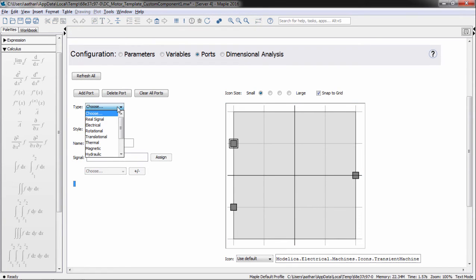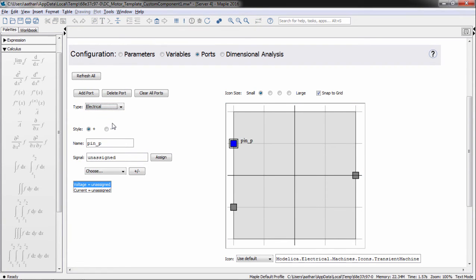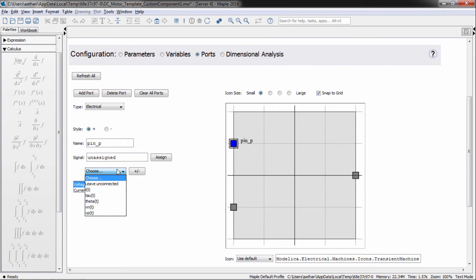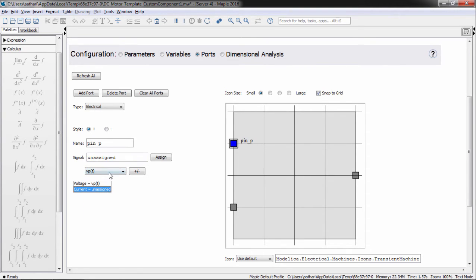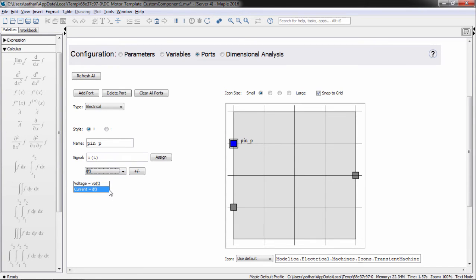This port will be an electrical connector, and we assign it variables that represent a voltage and a current. The list of variables are taken from the equations we entered earlier.